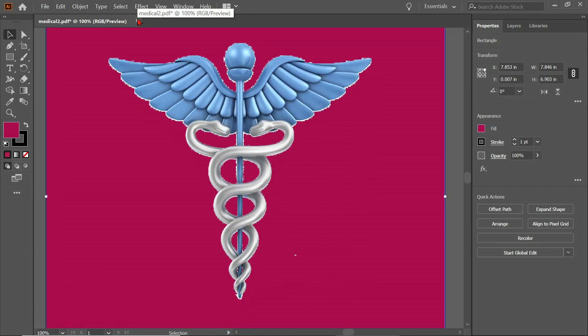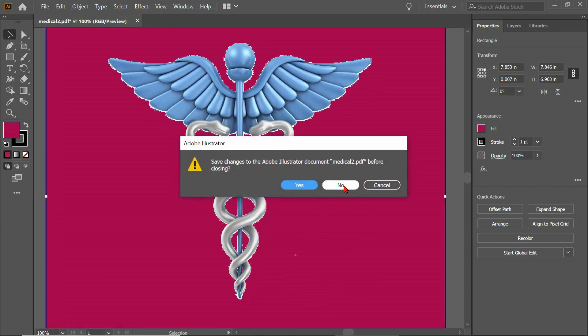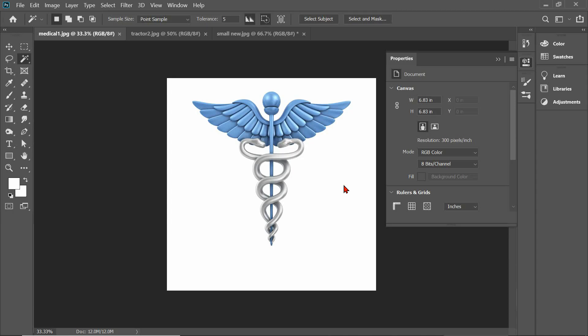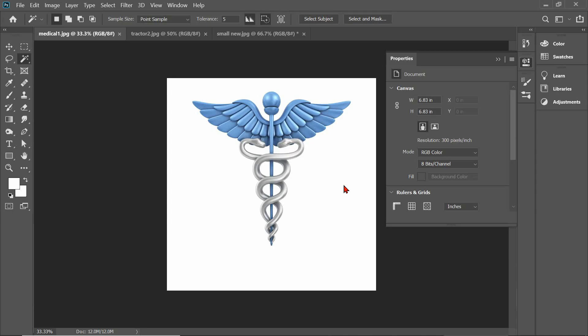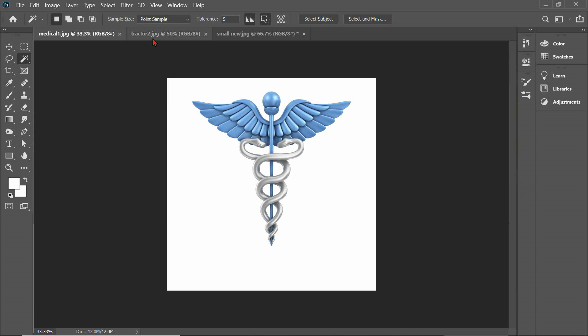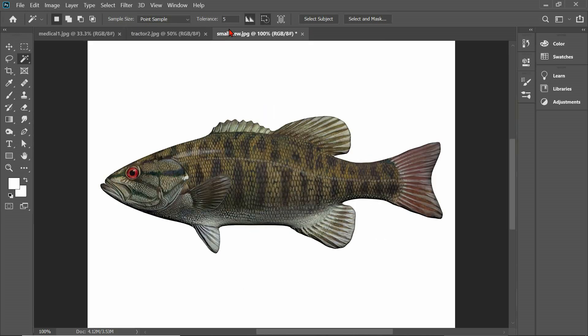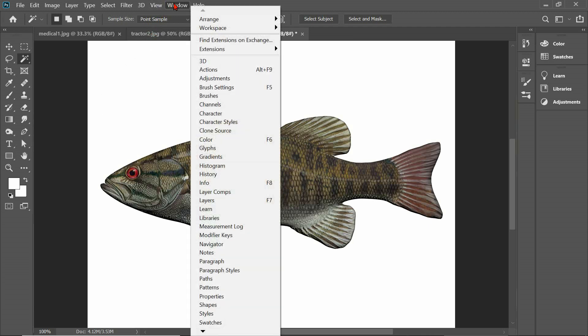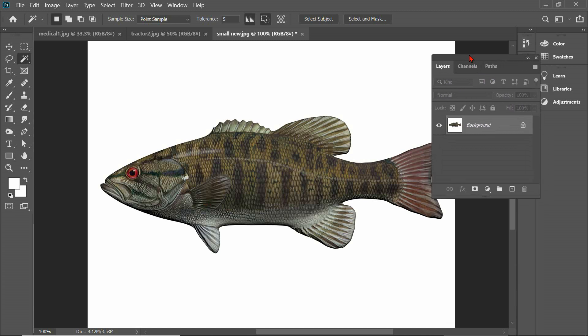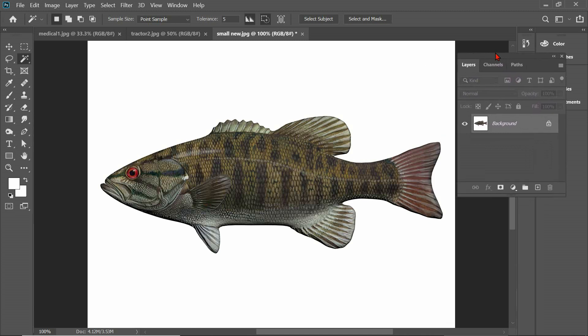So first thing I'm going to do is close these guys out. And I'm going to Alt-Tab over to Photoshop from Illustrator. So we have three files we're going to be working with today. Our medical file, a tractor, and a fish. So the first thing we're going to do is the fish because it's the easiest of the three. So the first thing we want to do is go to Window and go to Layers. And we want our Layers channel, our Layers window, to be open.